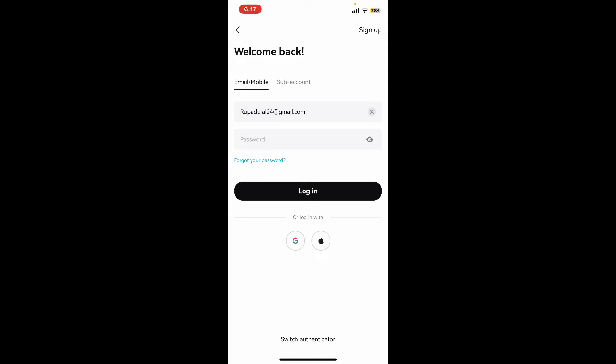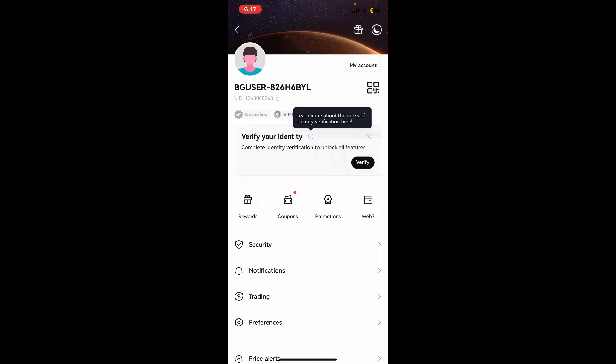After you are done, tap on login and there you are logged into your Bitget Wallet application. So that is how easily and quickly it's done.